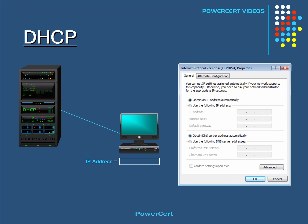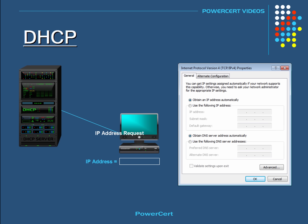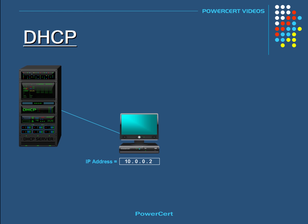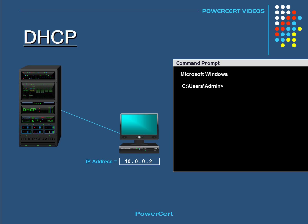As an example, here we have the network connection properties window open for the network interface card on a Microsoft Windows computer. As you can see, this computer is set to obtain an IP address automatically. When you choose this option, the computer would broadcast a request for an IP address on the network. Then the DHCP server will assign an IP address from its pool and deliver it to the computer. Once that's done, you can verify all the settings that the DHCP server has given your computer by opening a command prompt and typing ipconfig /all and pressing Enter.